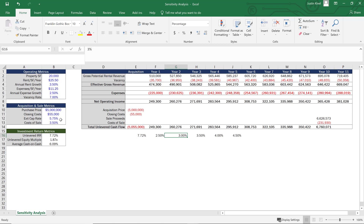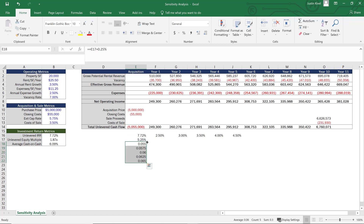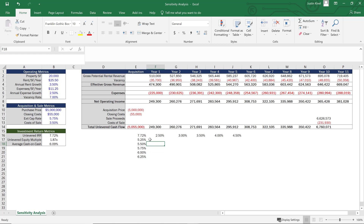Now I want to include my exit cap rate. What happens if it isn't 5.75% but is actually 6.75% or even lower than 5.75%? I'm going to start at five and a quarter percent and add 0.25% increments, copying that down until I get to 6.25%. I'll set these all to percentages out to two decimal places. Now we have our basic sensitivity analysis set up to build a grid showing the effect at the intersection of each of these values.